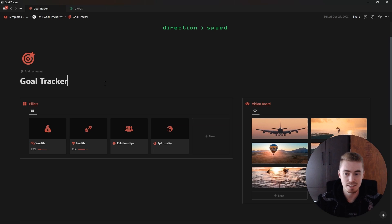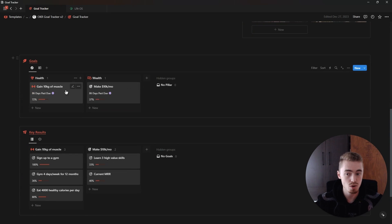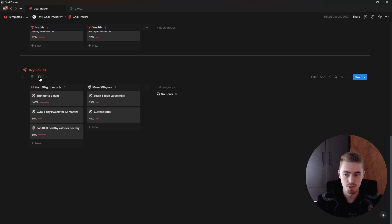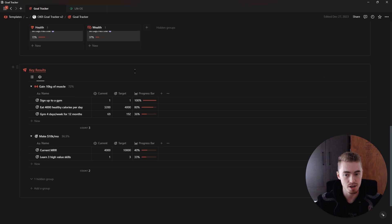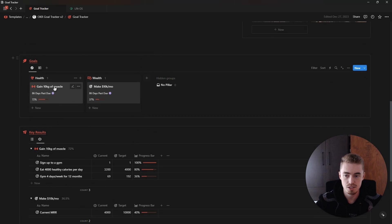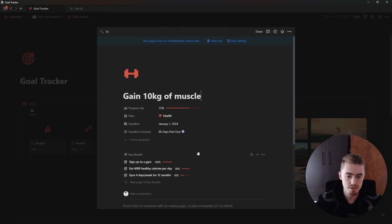In this video I'm going to show you how to create this objectives and key results goal tracker. You have your four pillars of life, and inside each pillar you can have multiple goals or objectives. Inside each objective you can have your key results, which is how you're actually going to track your progress. The total progress of the key results will show inside the objective, and the total progress of all your objectives will show inside one of these four pillars. You can also open one up to see the objectives and click on it to see the key results.